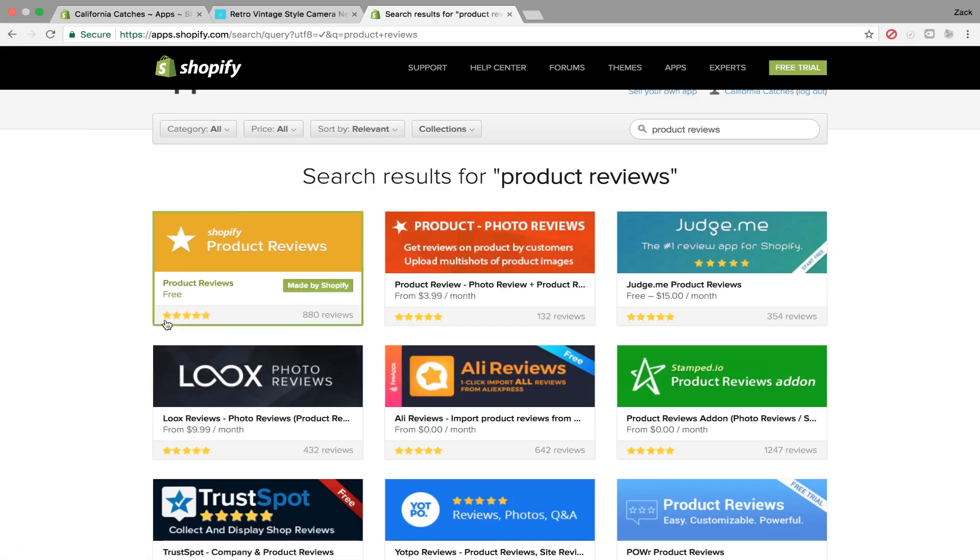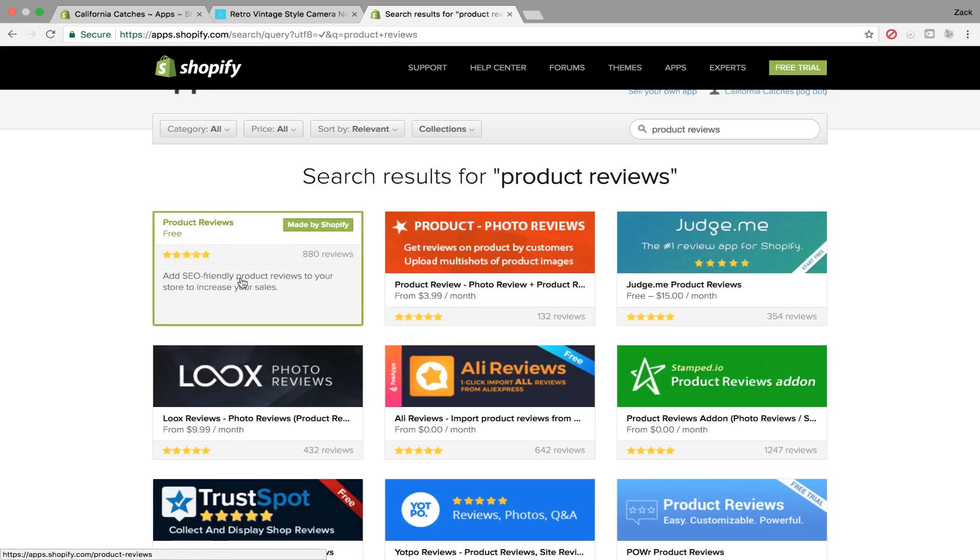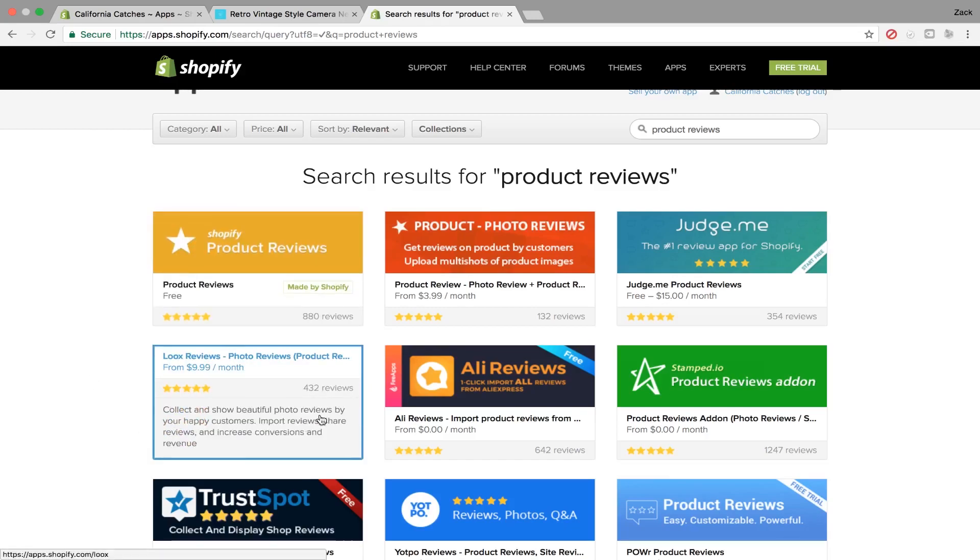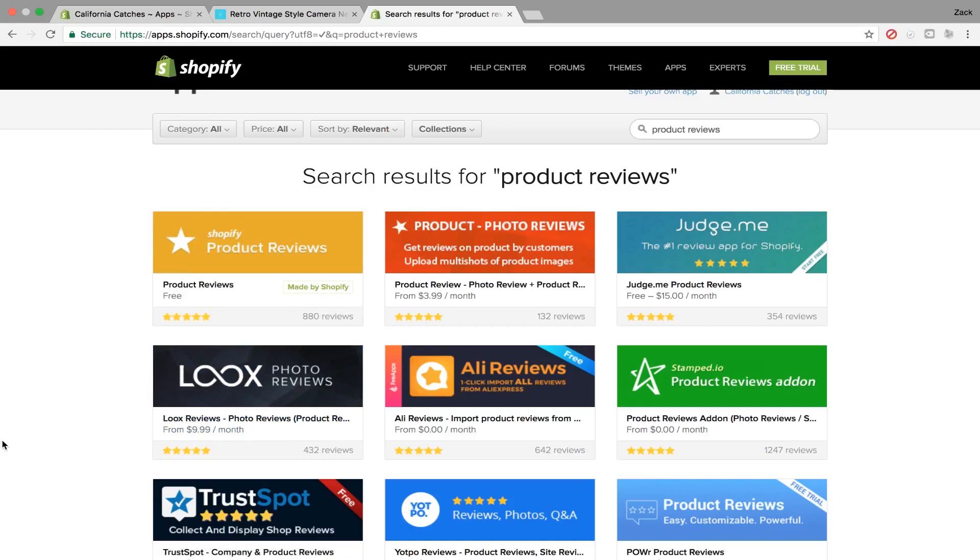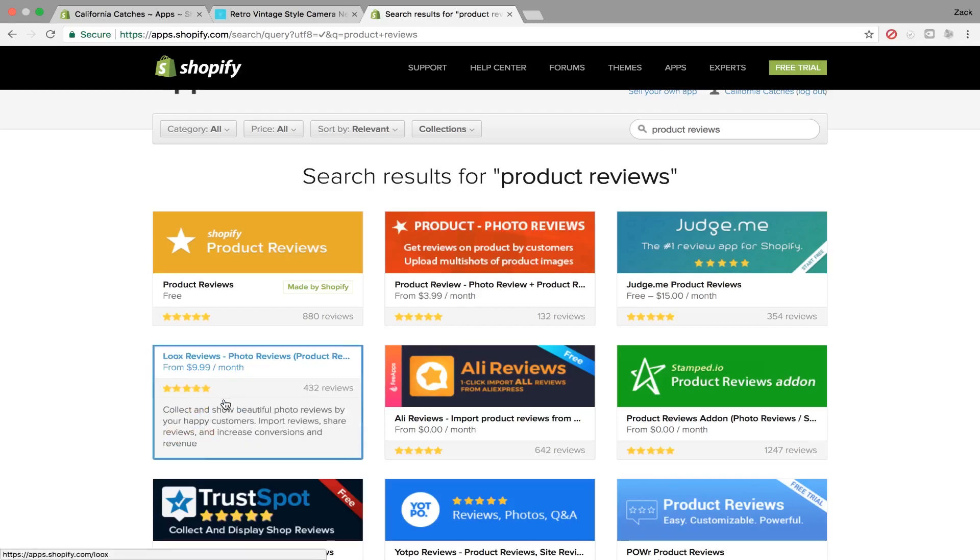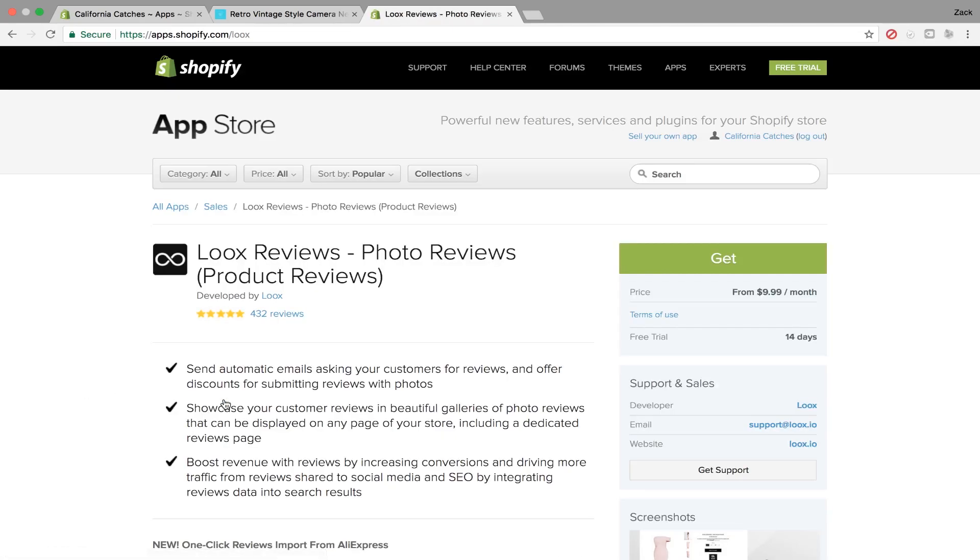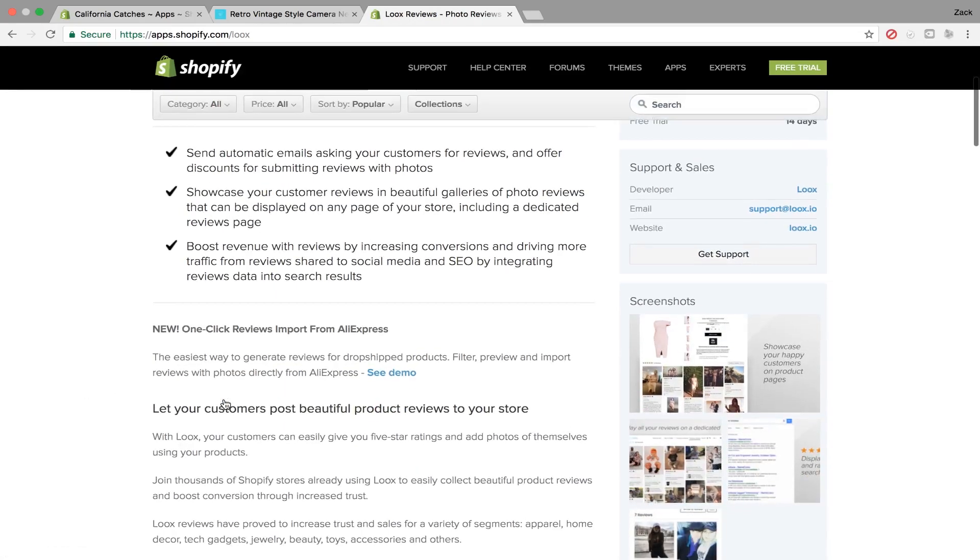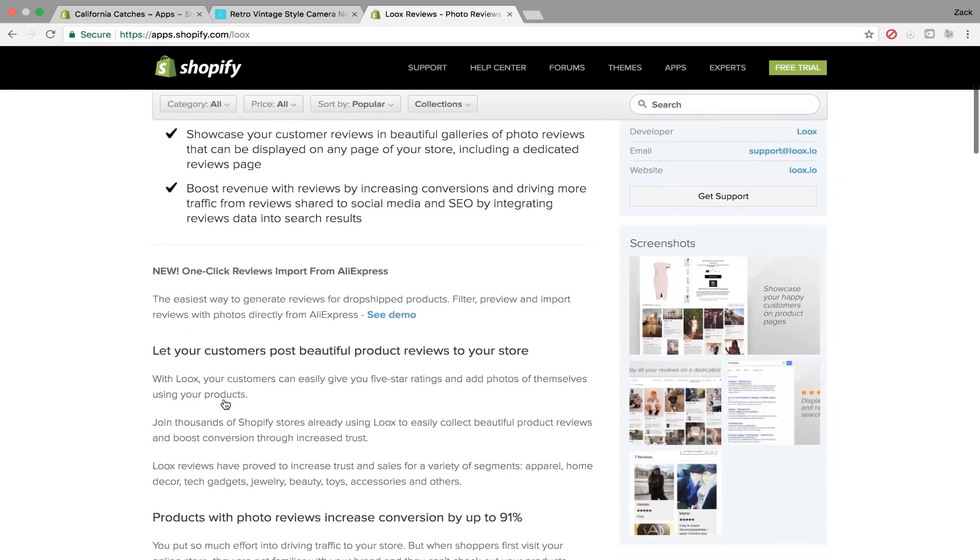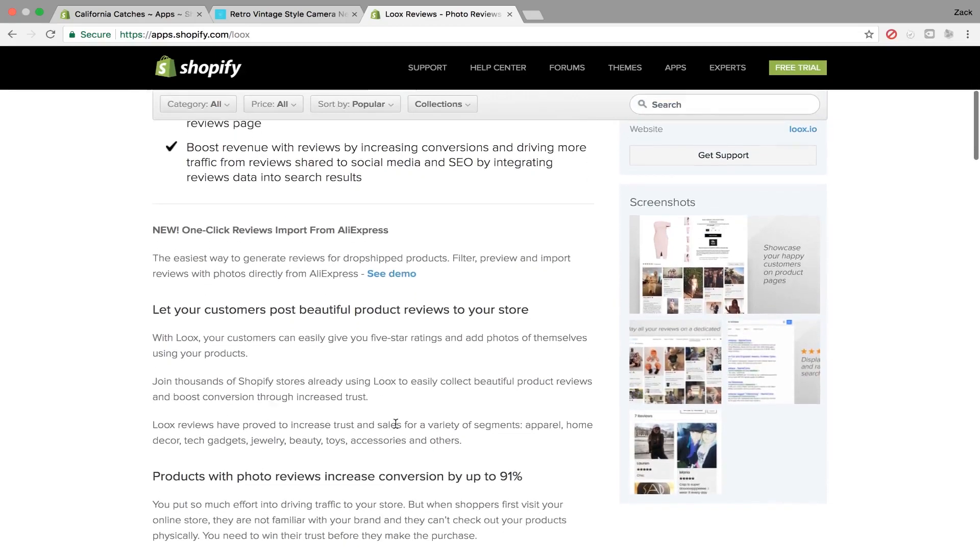I personally think this one's good, but the big difference is it allows you to leave photos. It's a lot more user friendly than some of the other ones. So I personally like this one, and an extra $10 a month is worth it because it allows you to import photos from AliExpress from other real reviews.